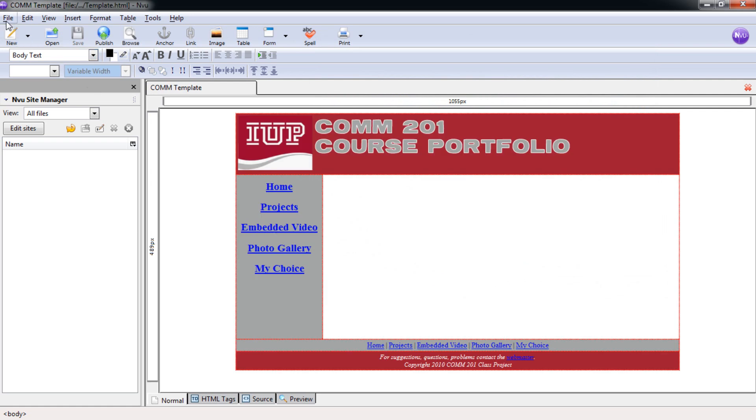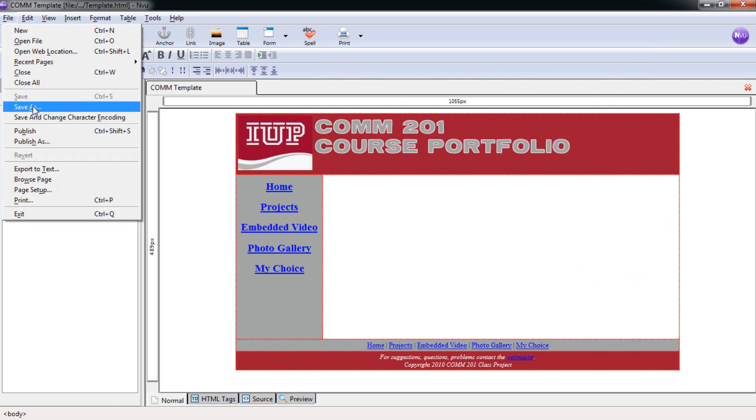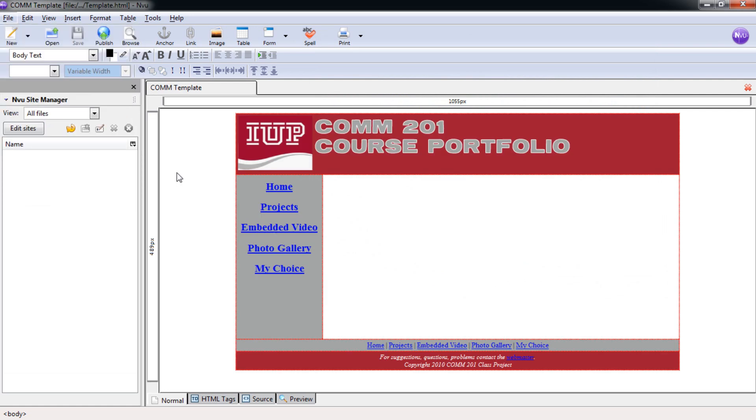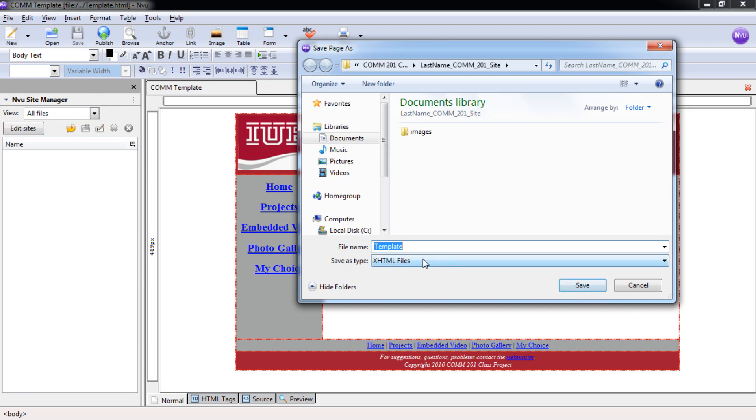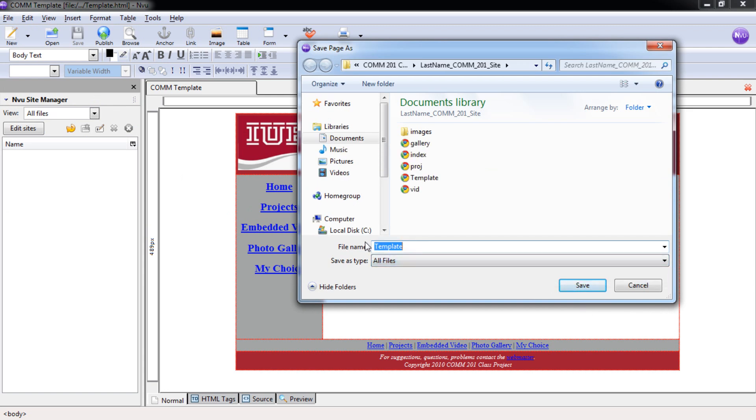Select File. Save As. All Files. And put in Choice.html. Select Save.